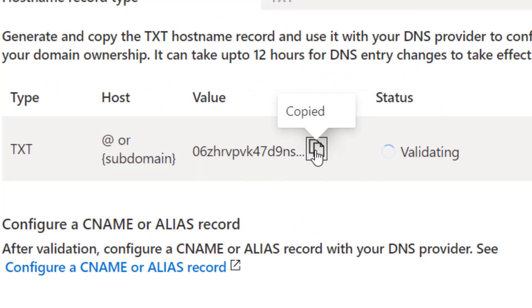You'll see that it says validating out here to the side. This means that Azure is waiting for you to create the TXT record with your domain provider so that it can validate that you own this domain. So let's do that.